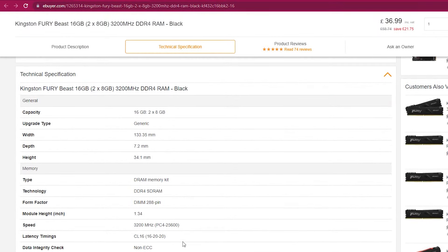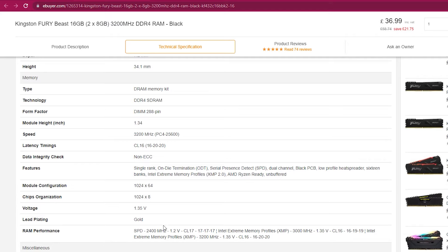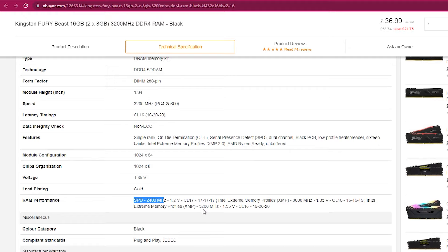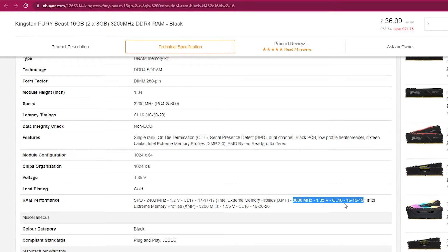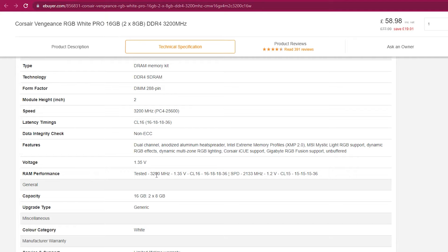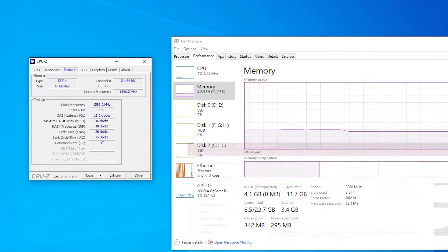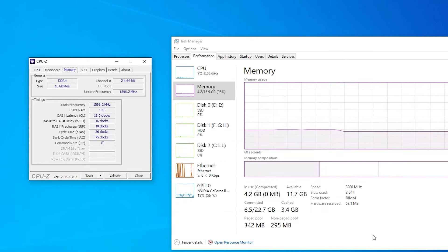This is another example, like in case you have HyperX Fury Beast RAM. You just go to technical specifications and as you can see here there are timings for every frequency. For example, if your motherboard doesn't support 3200 megahertz, you can simply go with 3000 megahertz and use the following timings. The same for this one - if my motherboard wasn't supporting 3200 megahertz, I would simply use the following timings which is 15-15-15-15-36.